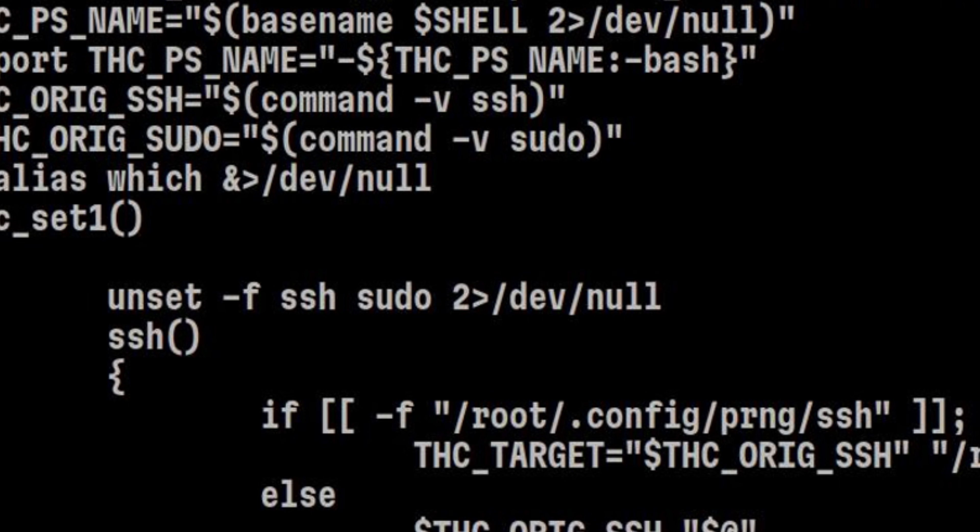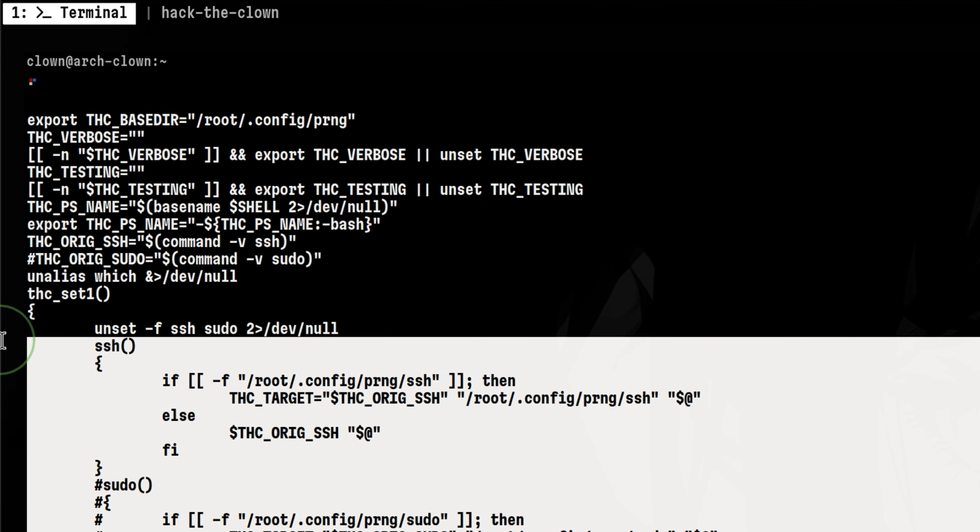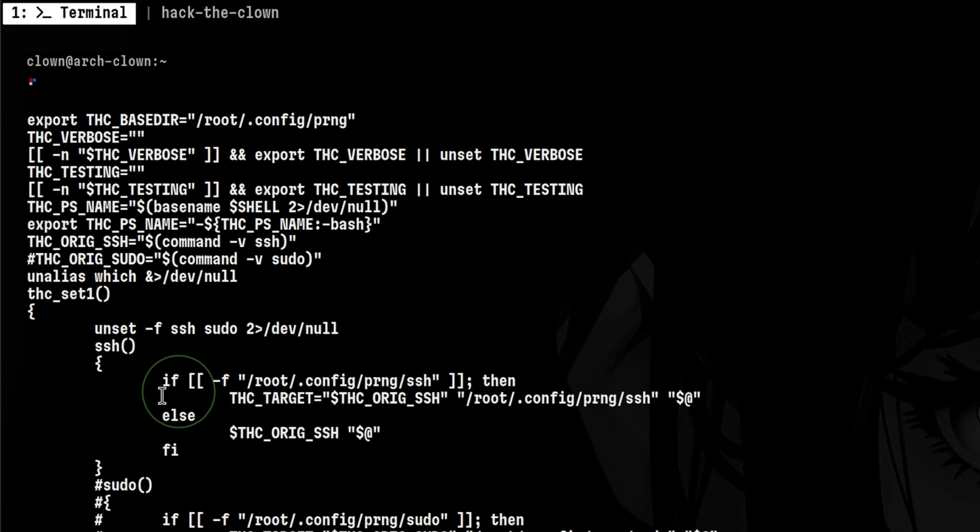So, this is what it tries to do here. It makes sure that any built-in functions for SSH and sudo are removed because it wants the victim to use its malicious functions below.